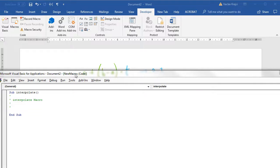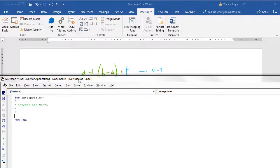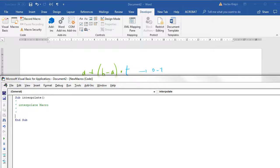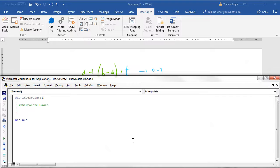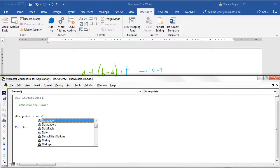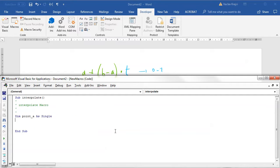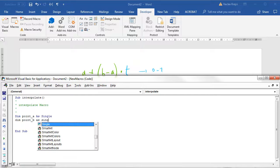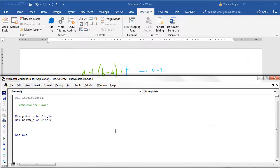I need a few variables. Let's call them the simplest possible way, so point A as single and point B as single.